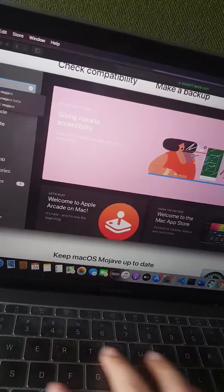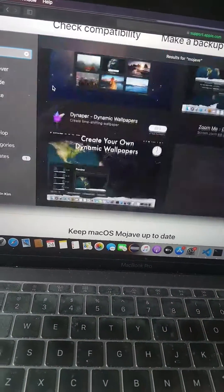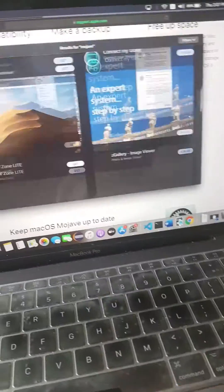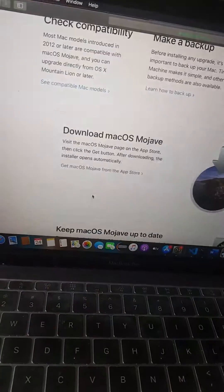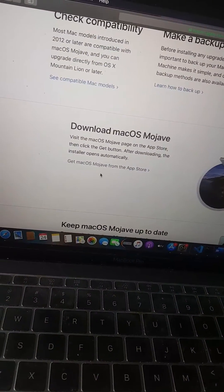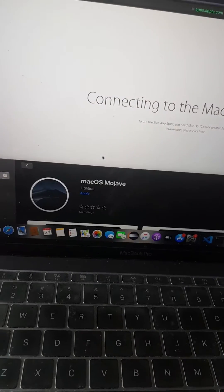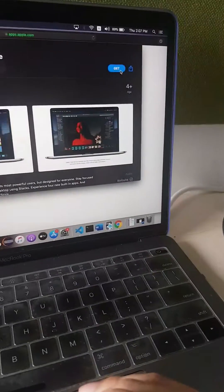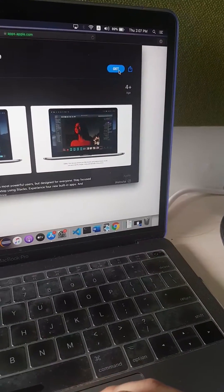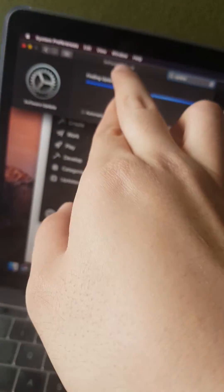Yeah, Mojave. As you can see, there's none here, right? So you go on the website and press that. Then it redirects your App Store to macOS Mojave.